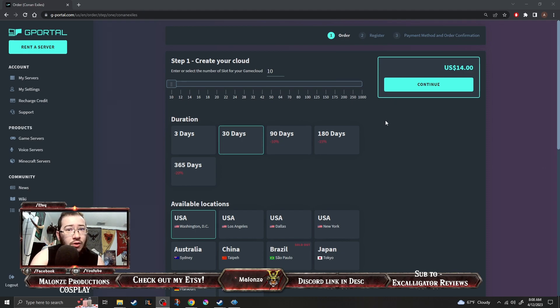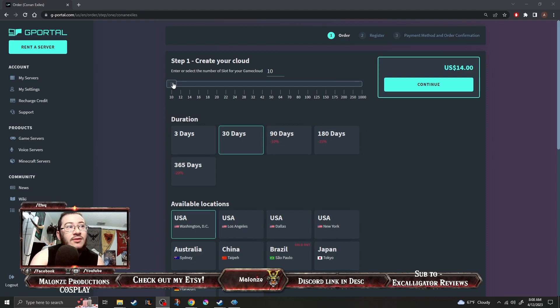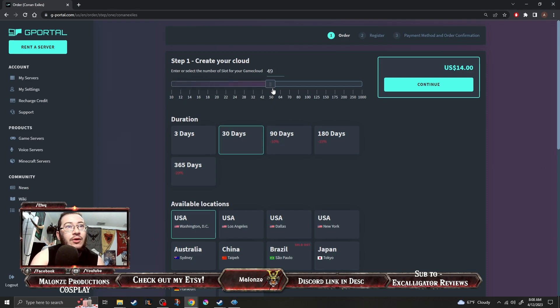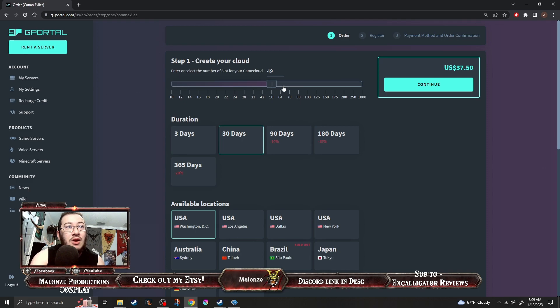World of Warcraft you can't really play it with just 10 people. You know what here let's go to 50 people. How about we go to 50 people? Okay now we're at 40 dollars.